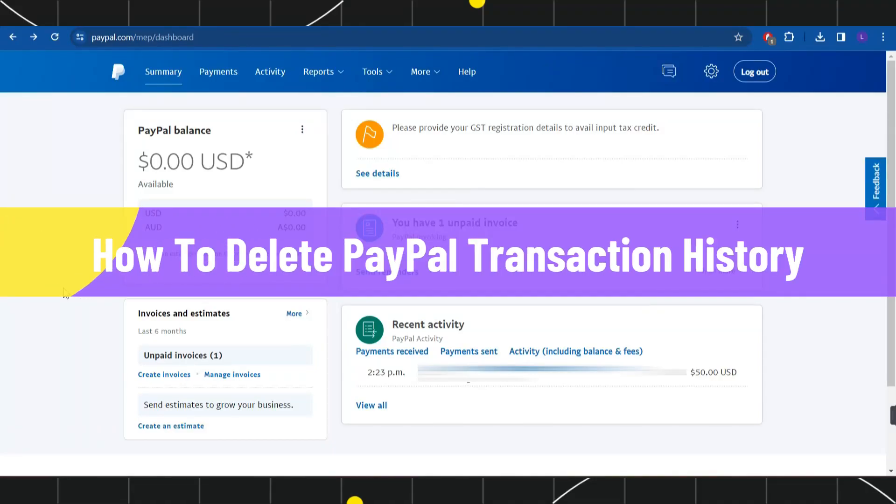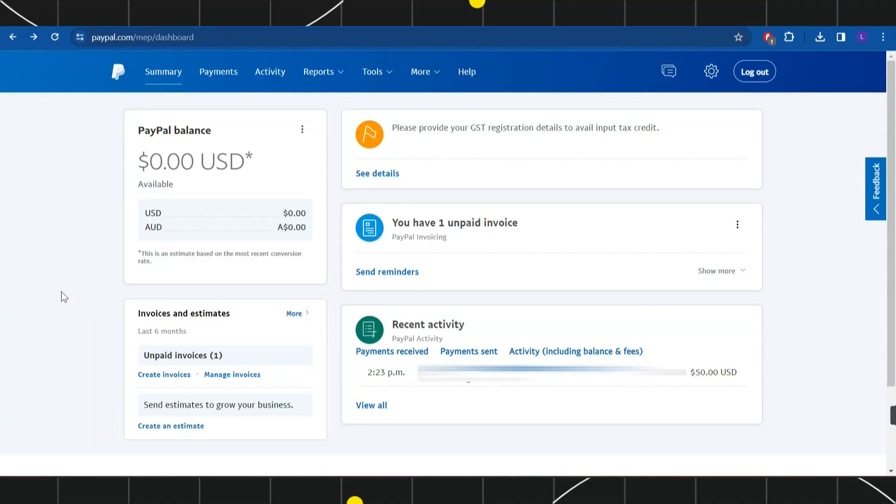How to delete PayPal transaction history. Hi everyone, welcome back to my channel. In today's video, we are going to find out whether you can delete your transaction history on PayPal or not, and if this thing is possible, then how you can do this. So make sure you watch the video carefully until the very end.